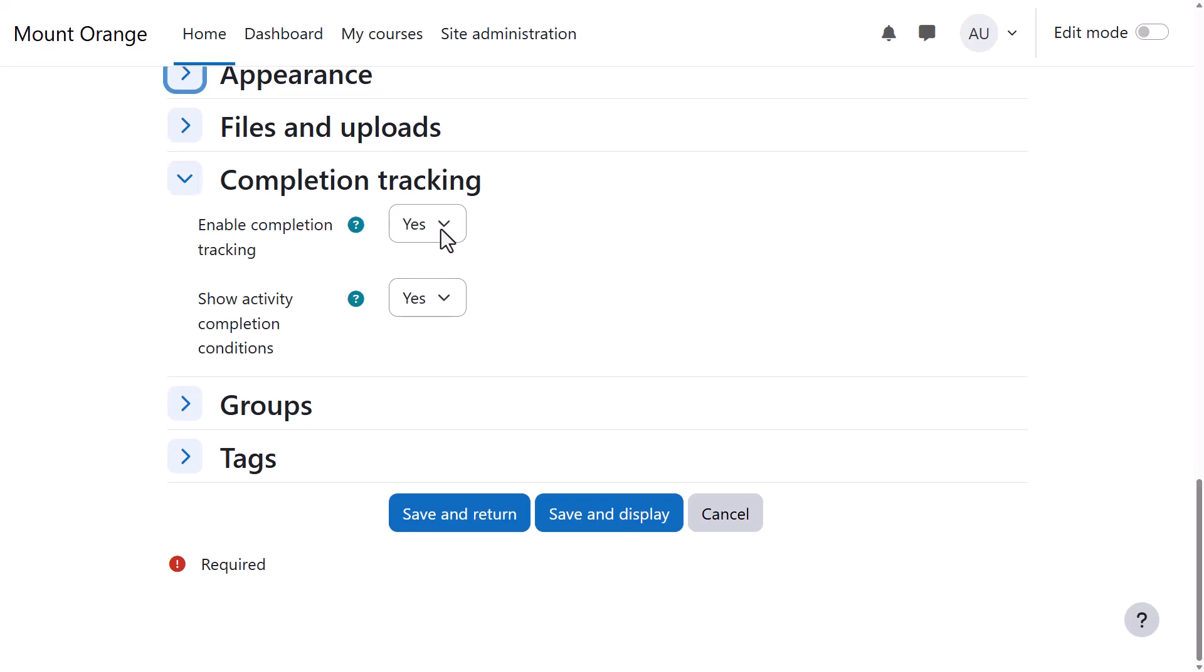Options can be explored by clicking on them and expanding them. For instance, in Completion Tracking, we can decide if we want to show completion conditions to our students. And if we do, do we want to show them on the course page? They'll always display within the activity.